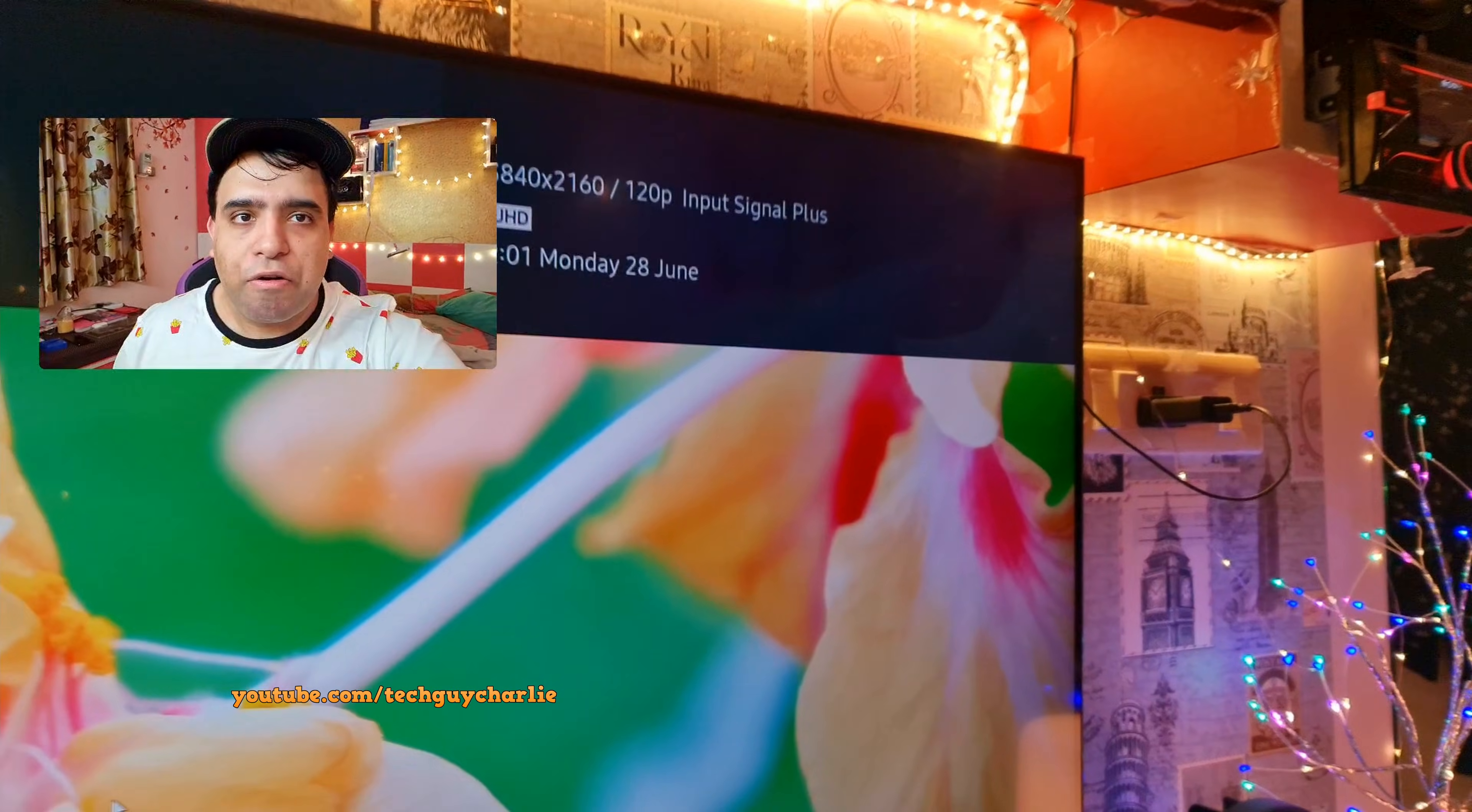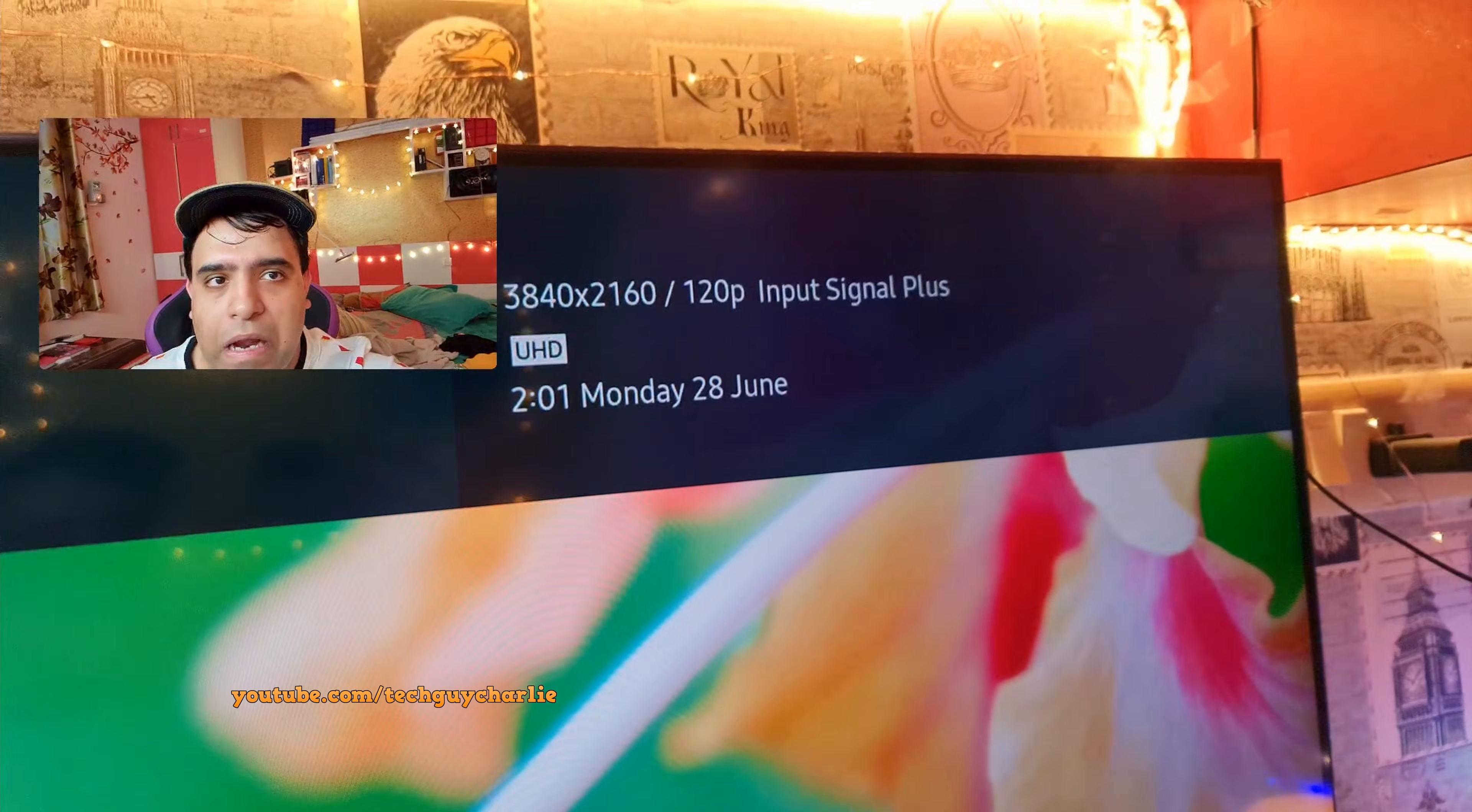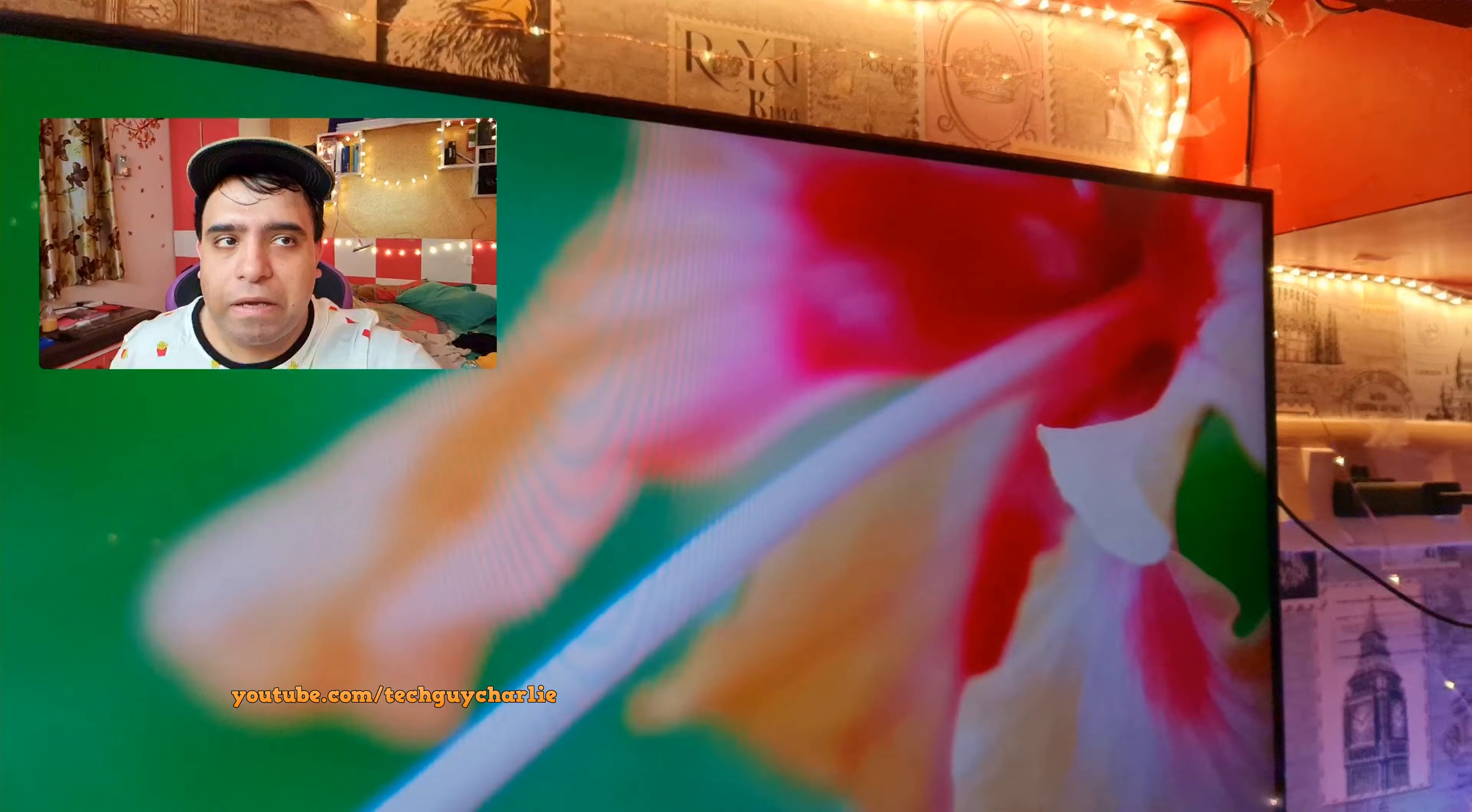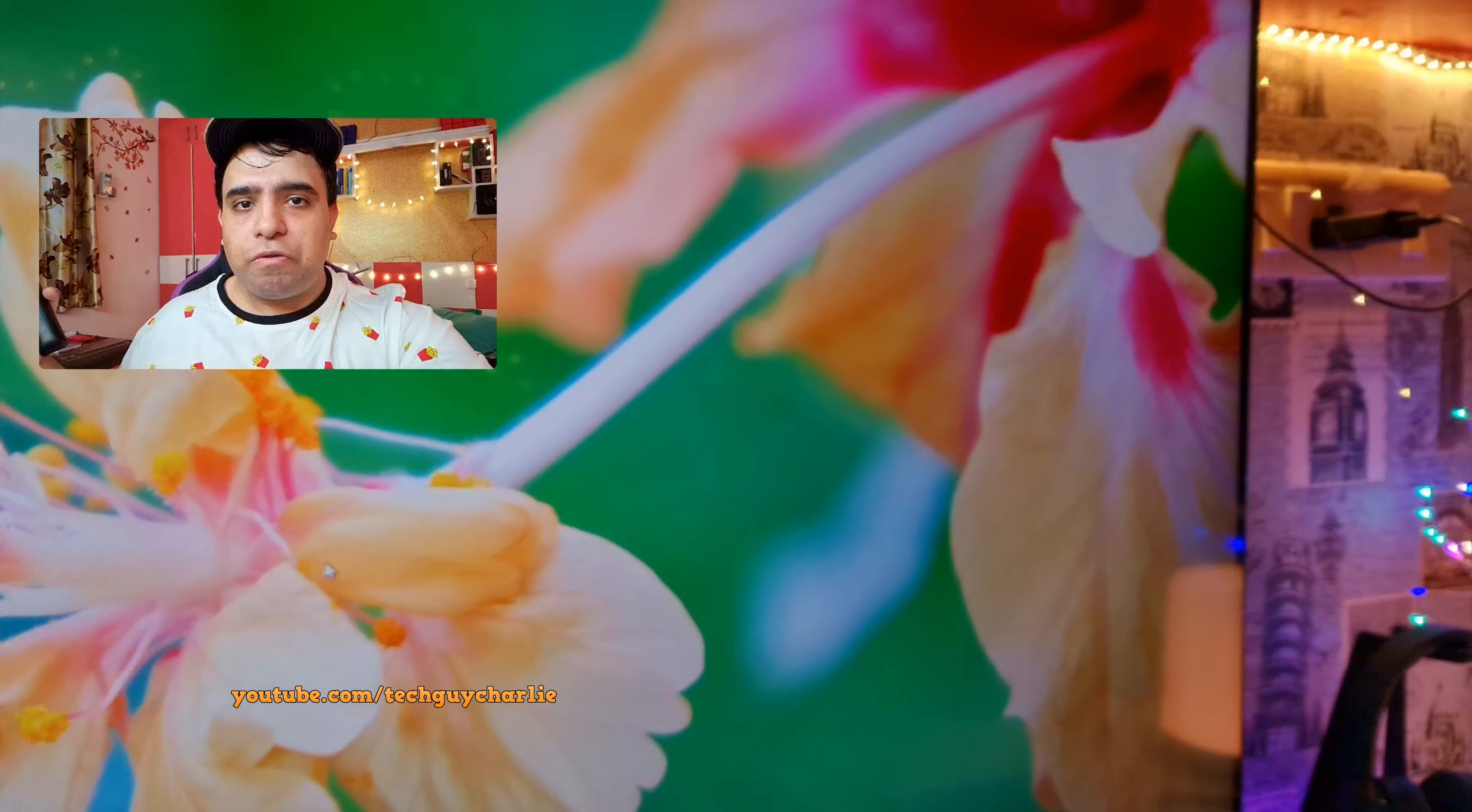So yeah guys, that's how you update the firmware on a Samsung TV. Also I have noticed this has fixed my 120Hz problem. So after installing the latest NVIDIA drivers, I was not able to get the 120Hz output. So now it's finally working fine. It's working 4K 120Hz. So yes, usually firmware updates will fix issues like this. So always make sure that your TV software is up to date.